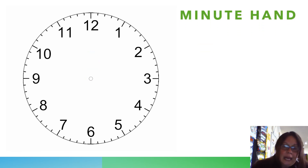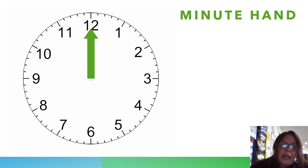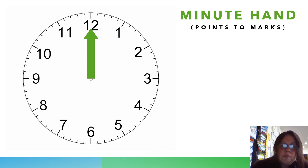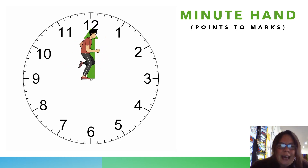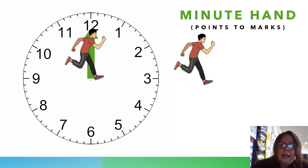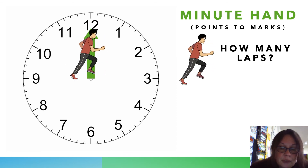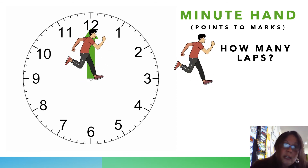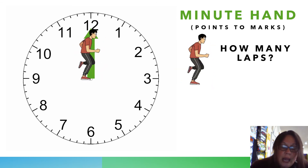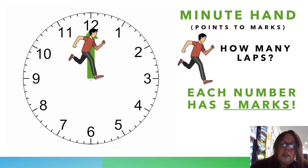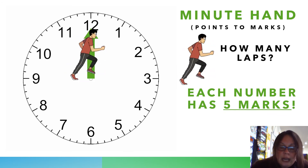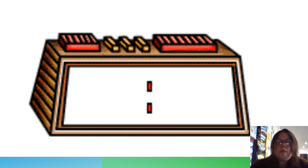Next we have the minute hand. The minute hand is the longer hand, and yes, it's pointing to the big numbers, but we're going to count the minutes with it. It points to each line, each mark. It's represented by a guy who's going a little faster — going really fast — and we ask the question: how many laps is he doing? He's going much faster, trying to get a lot of laps done, and he represents our minutes. Each little line is going to have a mark, and I want us to remember that as we do practice.